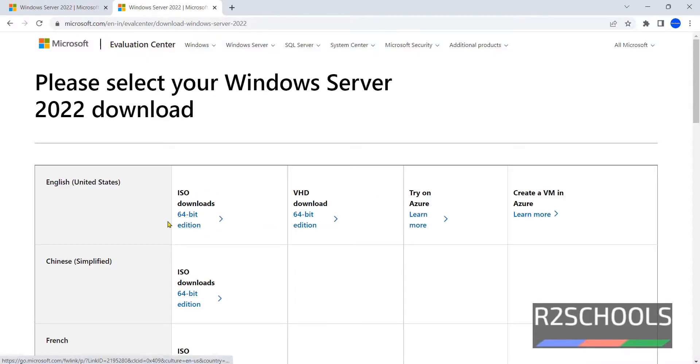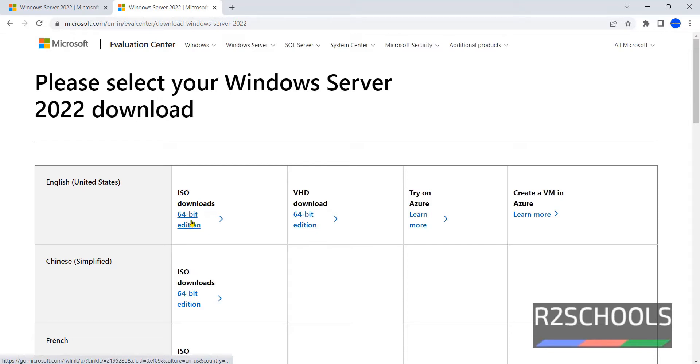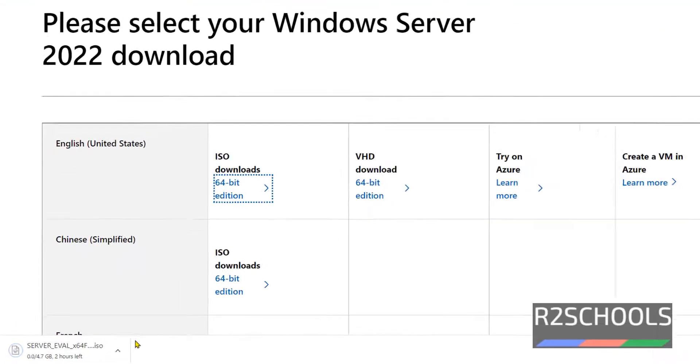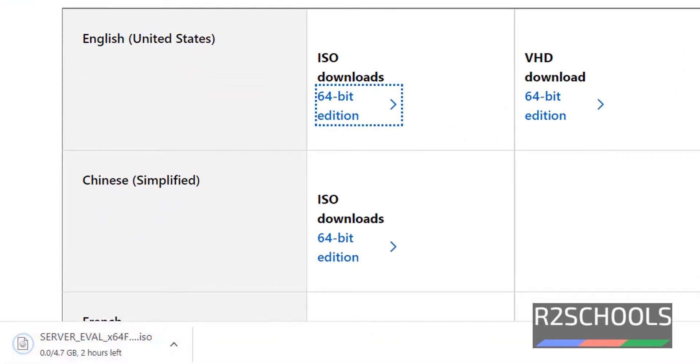Now click on ISO Downloads, click on this 64-bit edition. See, download has been started.